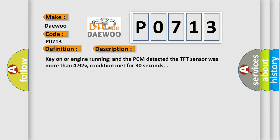Key on or engine running, and the PCM detected the TFT sensor was more than 4.92V, condition met for 30 seconds.